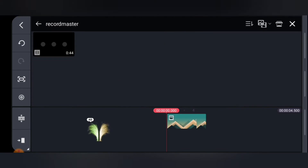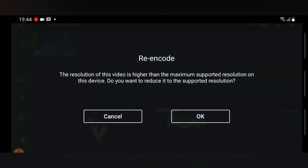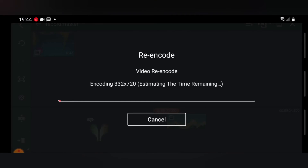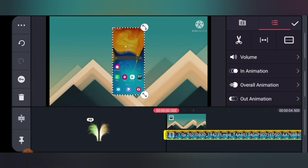Now go ahead and click on where your video is located. I'm going to click on this recording and choose this recorded video. Wait for it to re-encode and click OK. Once it finishes re-encoding, you can see the video on the timeline. The re-encoding was successful and now you can see the video displaying on top.